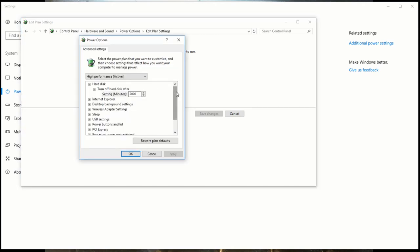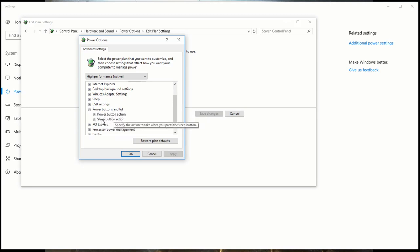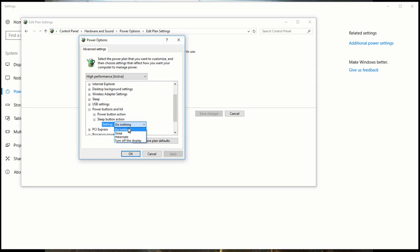From here you go down to power buttons and lid and we want the sleep button action and it will probably be set to sleep or hibernate or turn off and we want it to be do nothing.